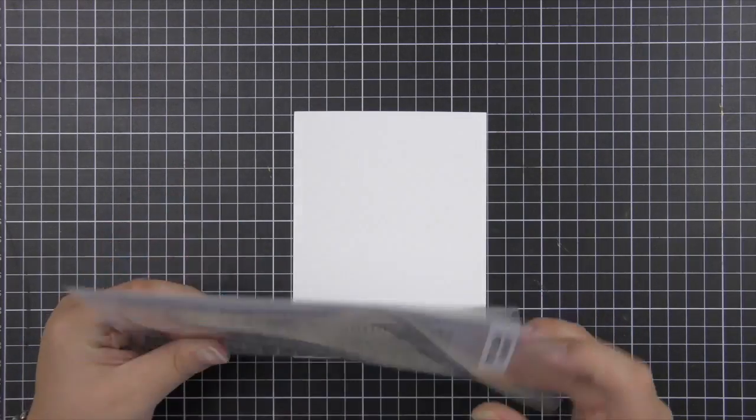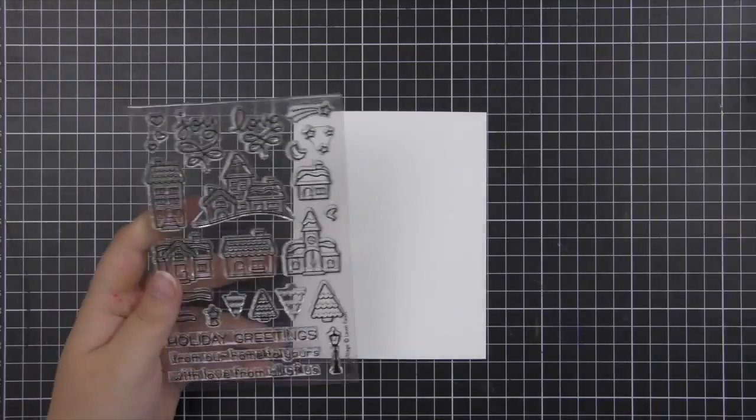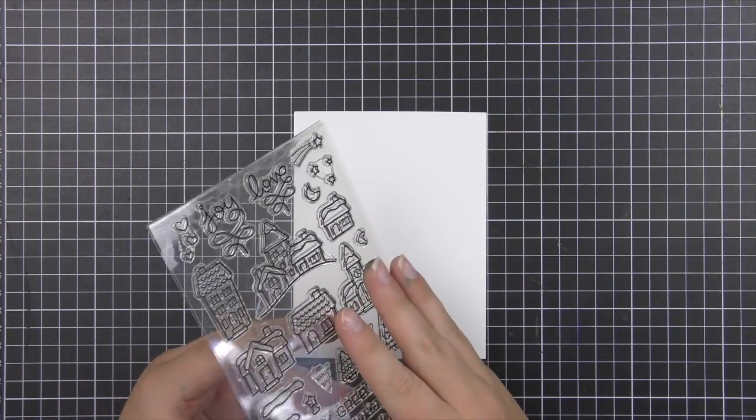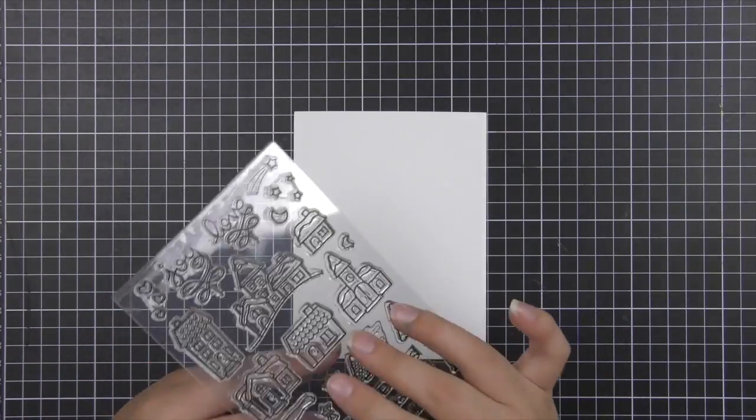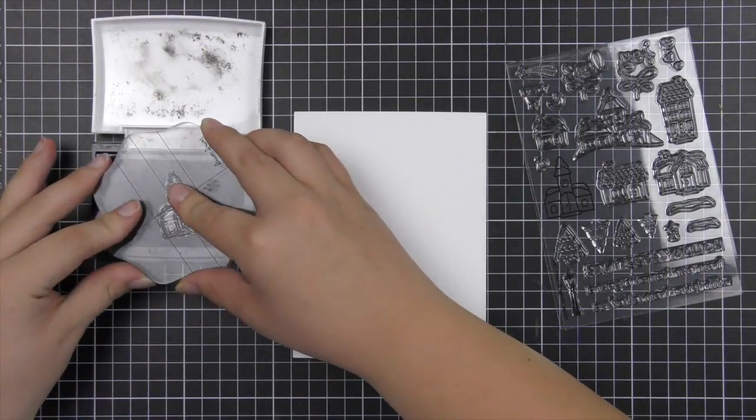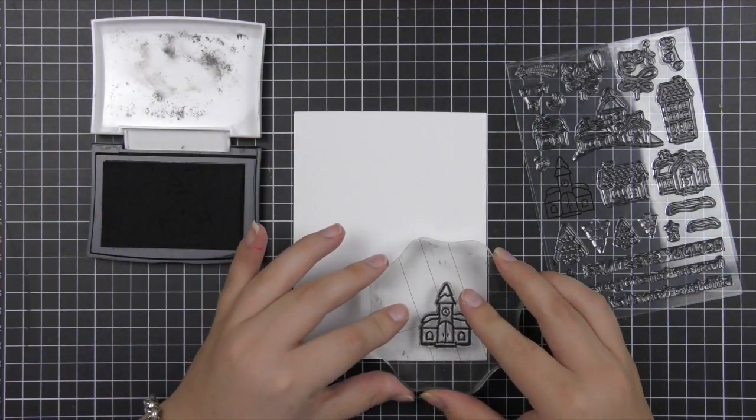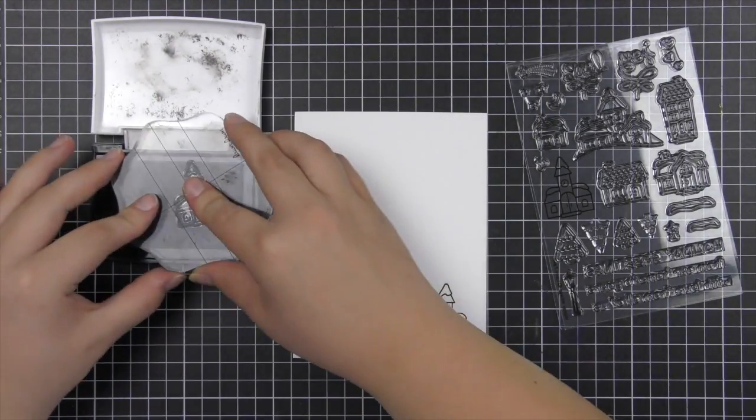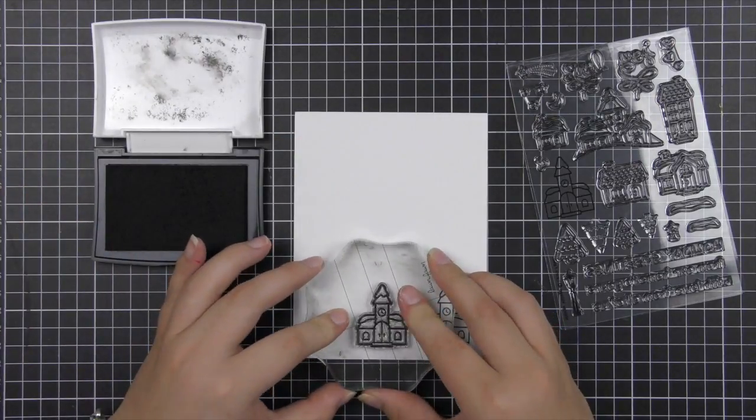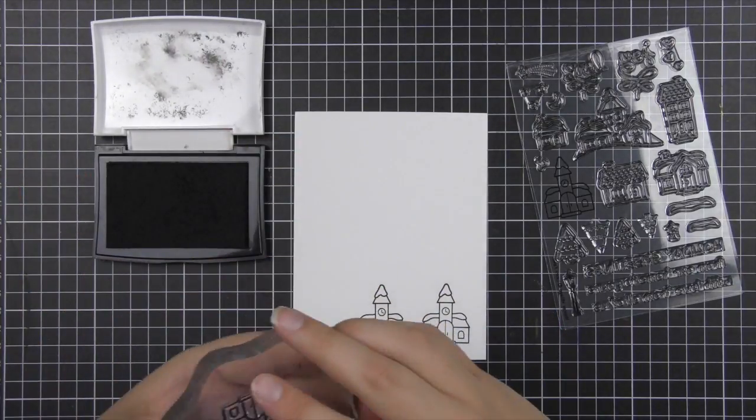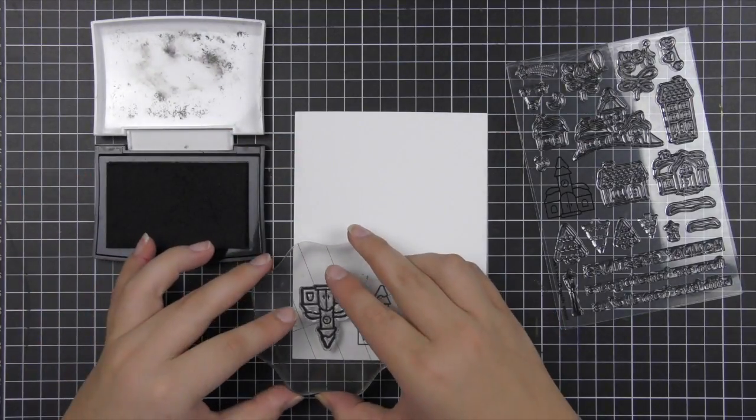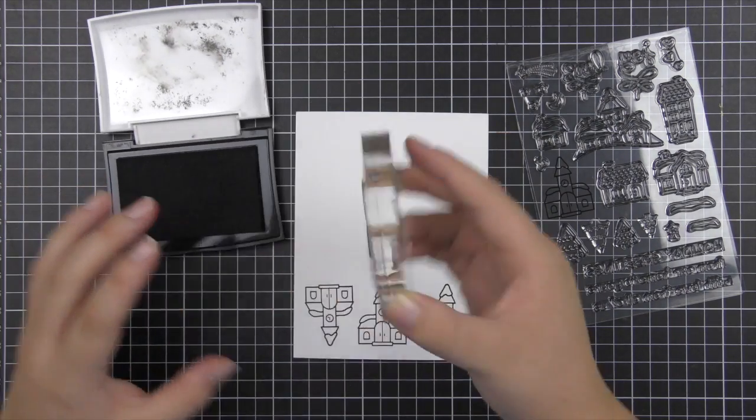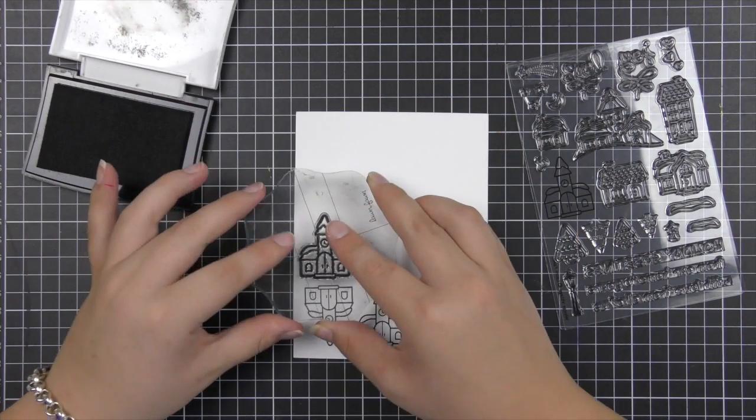So to begin I'm going to be stamping out all of my images I'm going to need. Now I'm going to create four cards today so I'm going to be stamping out four of each image that I'm going to use. I'm first stamping out this little church four times, then I'm going to move on to the other houses and stamp those out four times each.